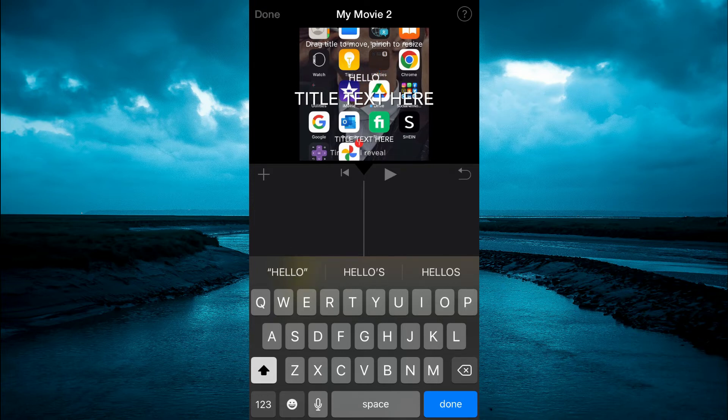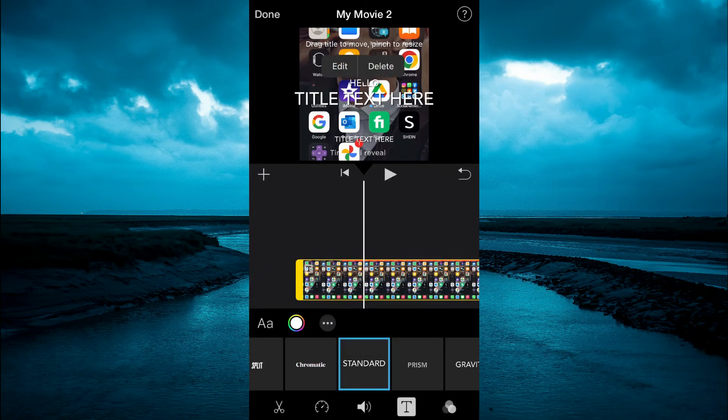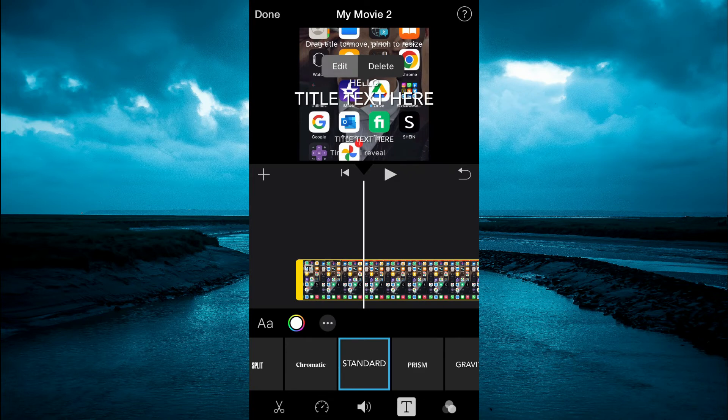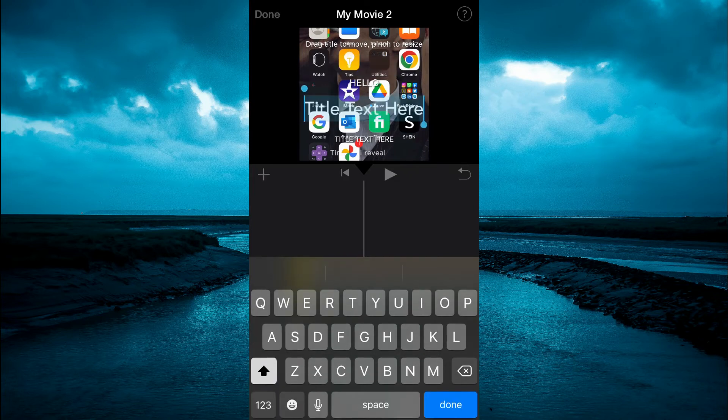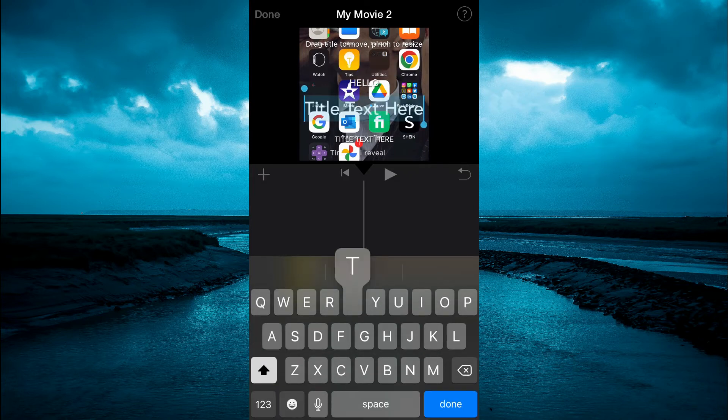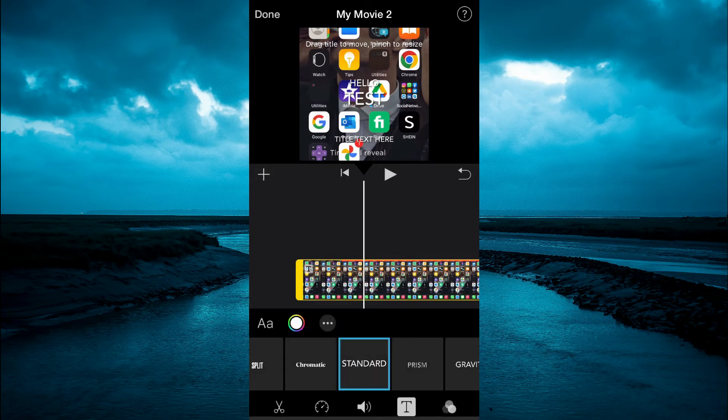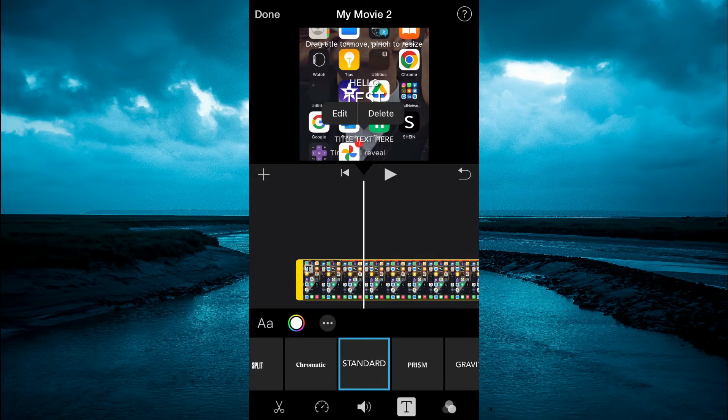Then you can tap on the second text box, tap on edit. And from here, you can type in the text. And you can also tap on the third box, then select edit.